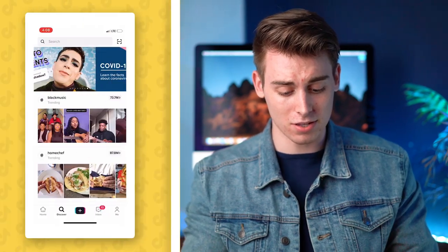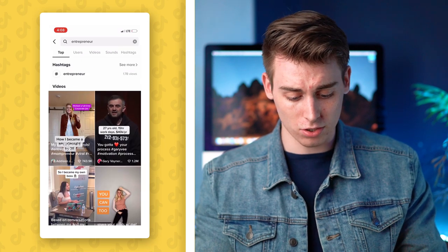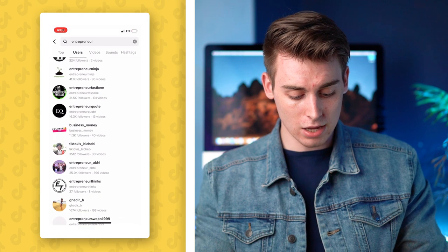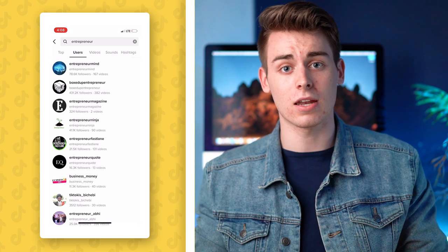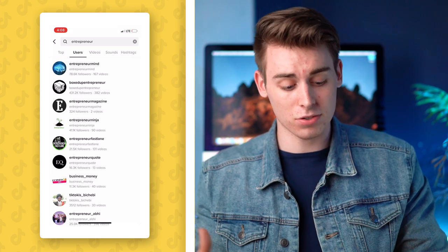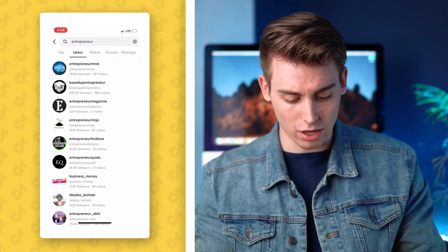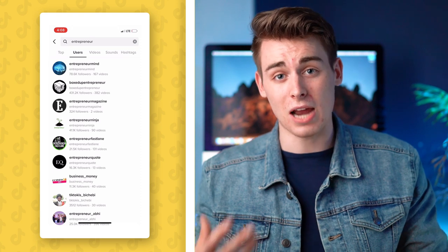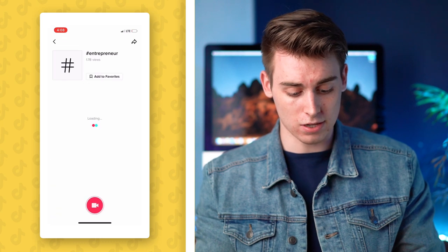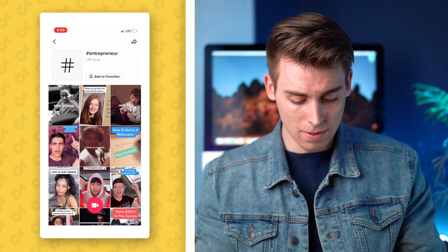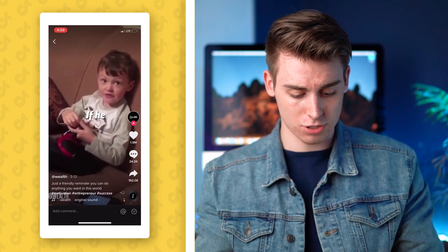I'm going to go onto the discovery page and search something broad like 'entrepreneur.' I'd take a look at the top users — who comes up — and of course this is done by username and actual name. A lot of people who create content in this niche don't have that in their username, so you may not see a lot of big accounts. I'll go to hashtags and start by researching the entrepreneur hashtag. Let's find some videos. What hashtags are they using? We see motivation, entrepreneur, success.